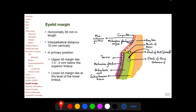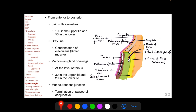The eyelid margins are 30 mm long horizontally with an inter-palpebral distance of 10 mm vertically when the eyelids are open in a relaxed state. In primary position, the upper lid margin lies 1.5 to 2 mm below the superior limbus — a very important relation to remember — and the lower lid margin lies at the level of the lower limbus. From anterior to posterior, the eyelid margins are made up of the skin with eyelashes, then the gray line which marks the position of the muscle of Riolan (a condensation of the orbicularis oculi centrally), then the openings of the meibomian glands — 30 in the upper eyelid and 20 in the lower — and posteriorly the muco-cutaneous junction where the palpebral conjunctiva terminates and meets the skin.